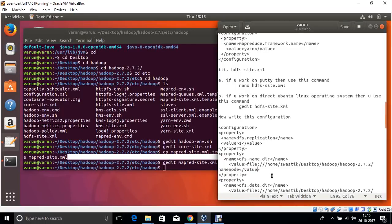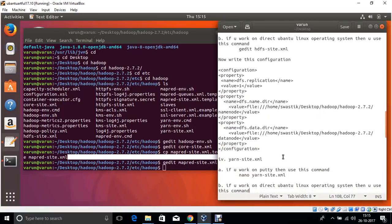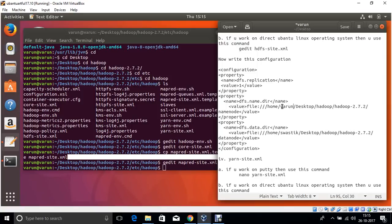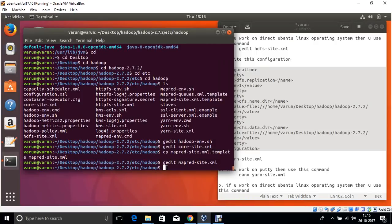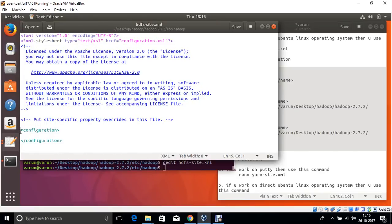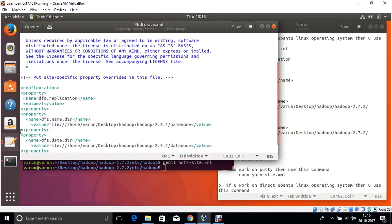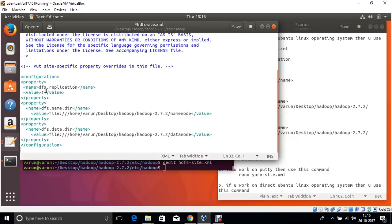Now open the HDFS file system configuration. Change the source name to varoon, because your Linux operating system username is varoon. The DFS replication value is 1, so this is called the single node — single cluster node. Hadoop is working in single cluster mode.